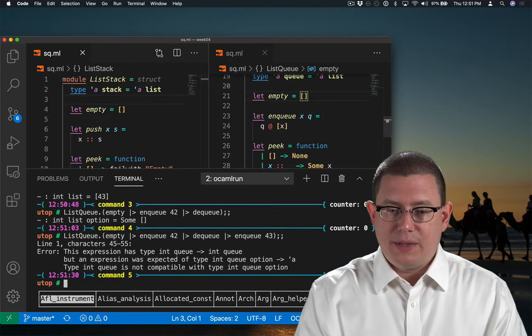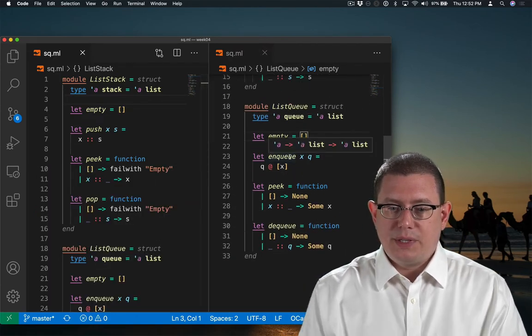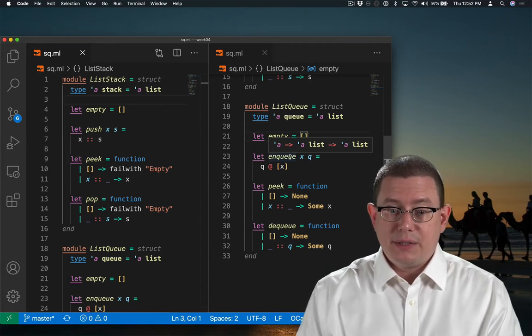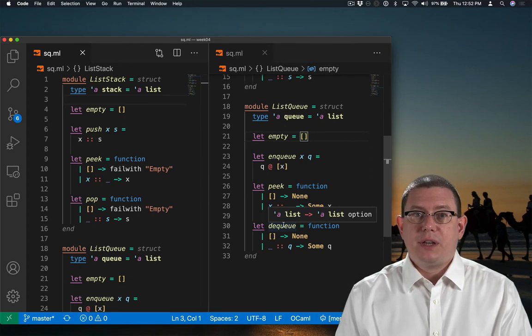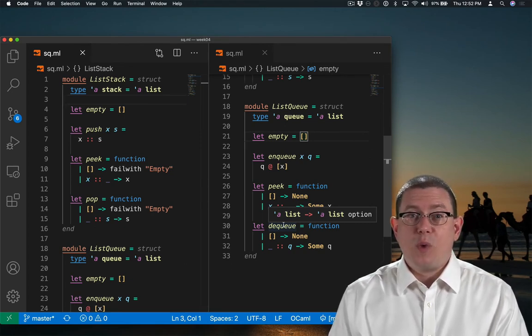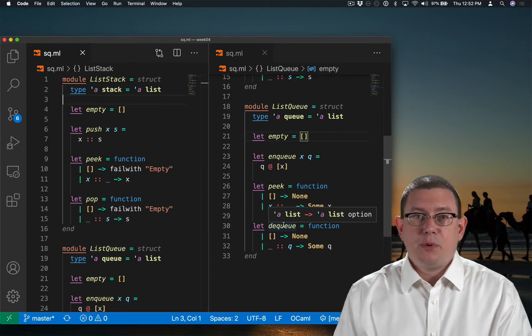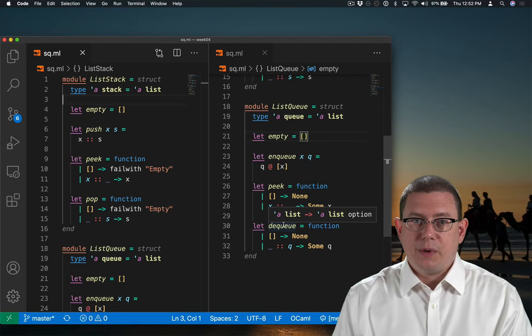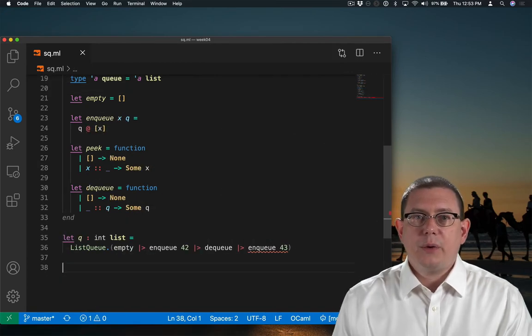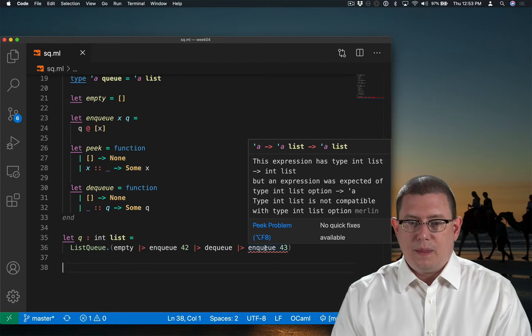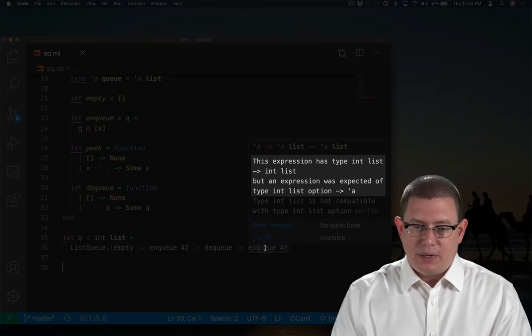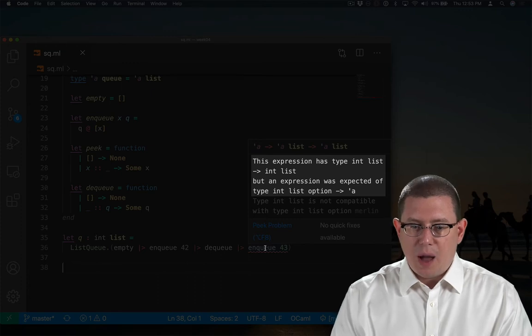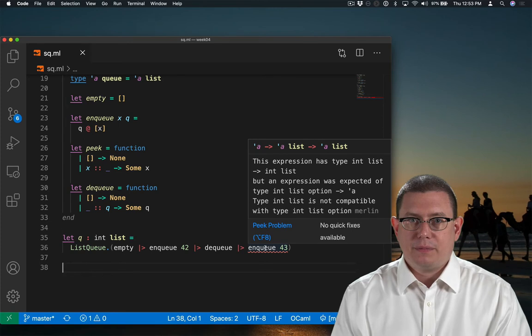We can see that in the types. Enqueue is expecting its second argument to be an alpha list, whereas DQ returns an alpha list option. There's an extra option getting in the way there of the pipeline operation. Let's put some of that code into our editor so we can play around with it a little bit better. There's the error we were getting before. This expression has type int list arrow int list, but an expression was expected of type int list option arrow something. The option is what's getting in the way.